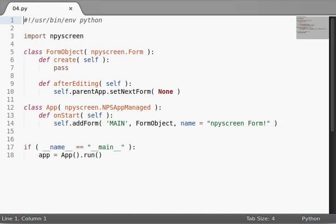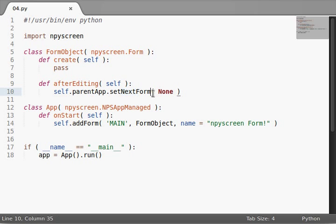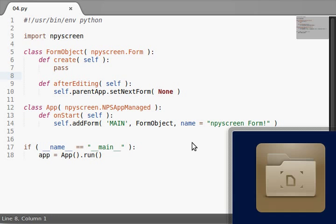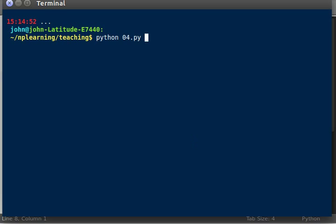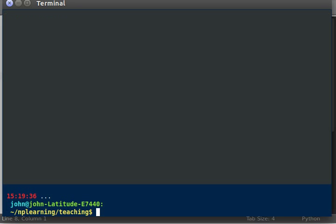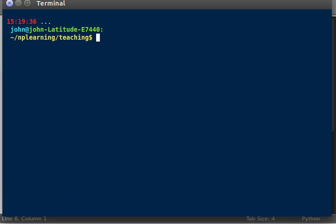In the last video, we were actually checking out how we can set up this next active form variable within our form object or parent app class. Our app object that's kind of managing the forms and the screens that we see on our screen. And now that we've actually gotten our program to be able to close properly, we can move on.